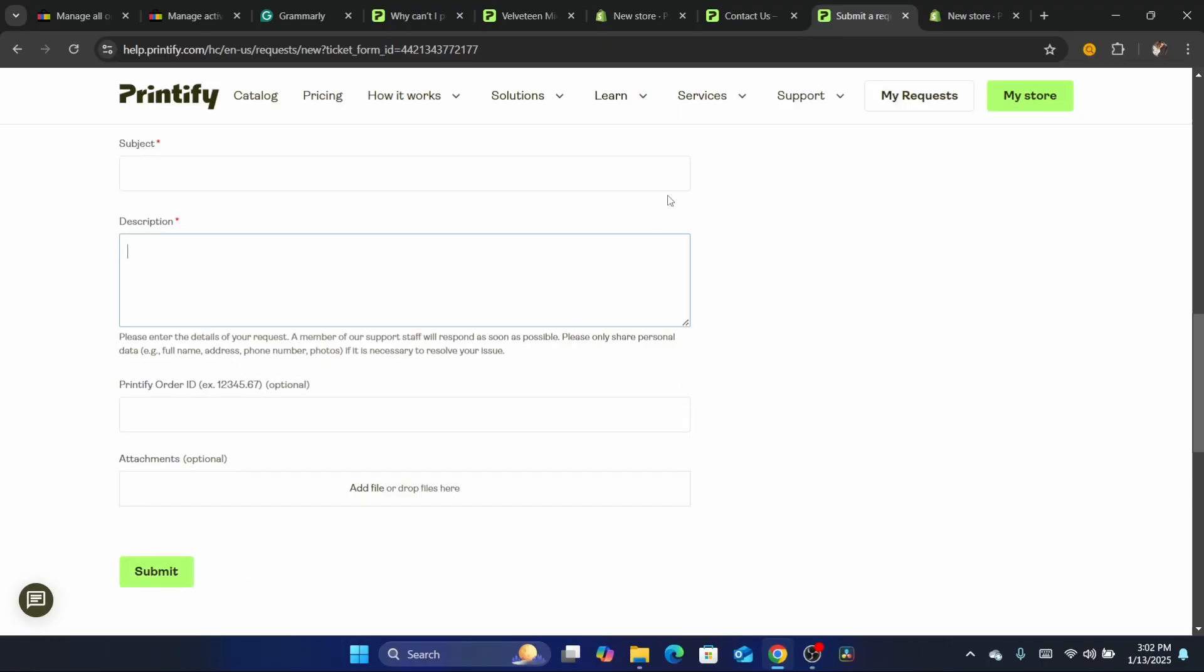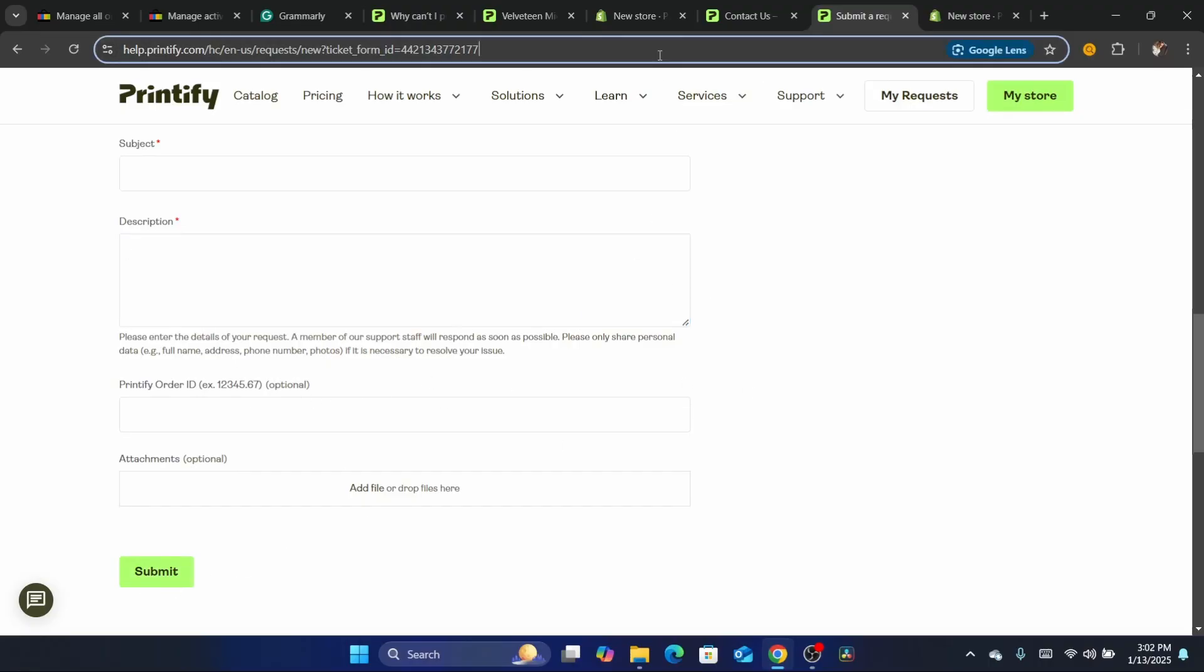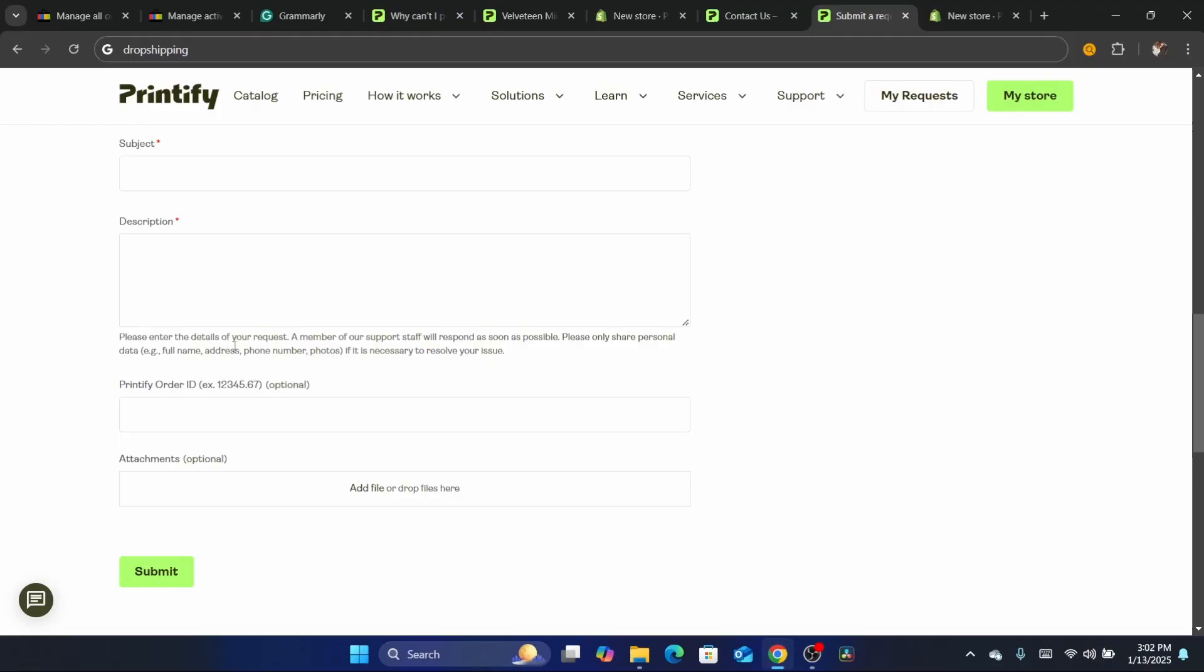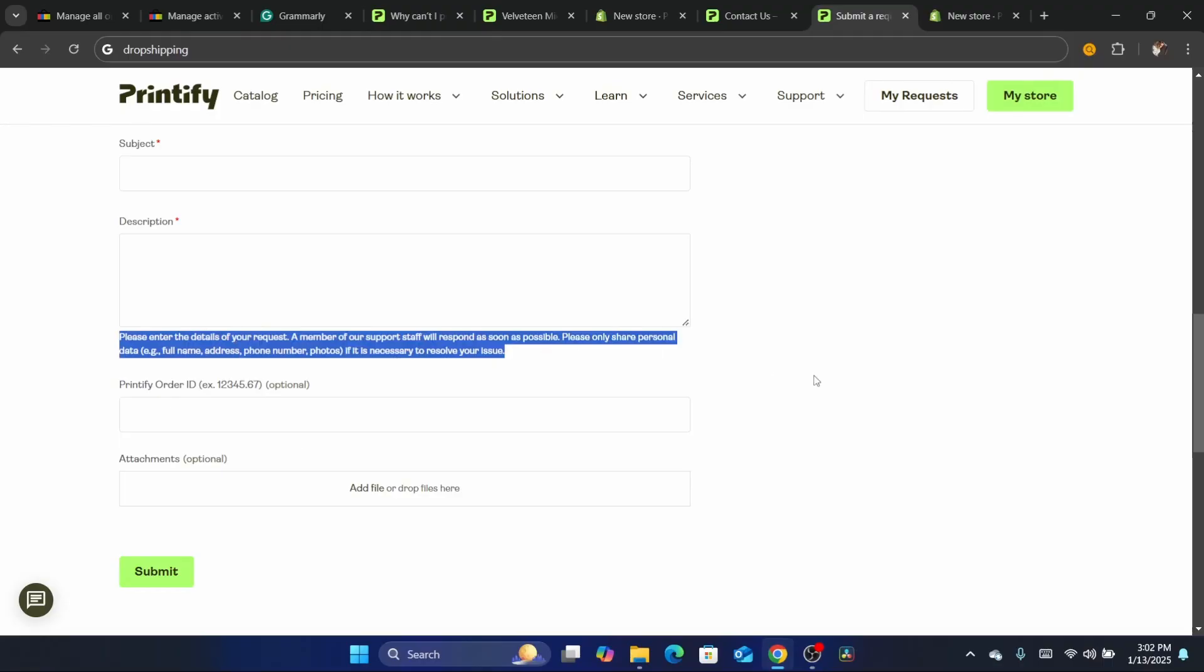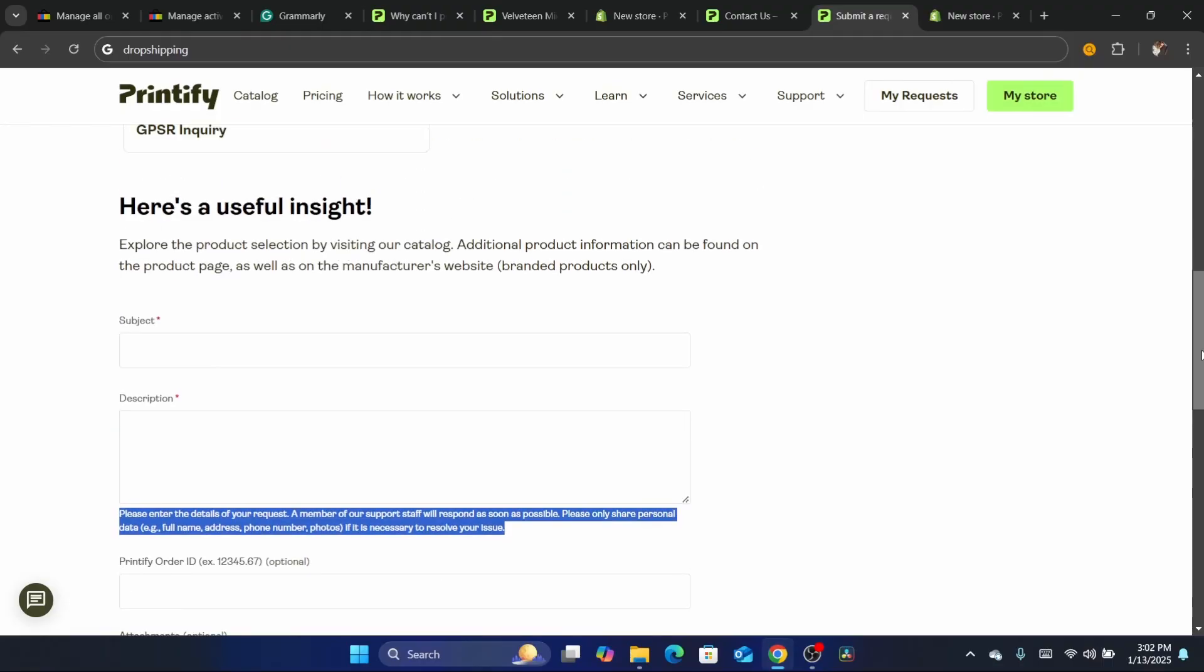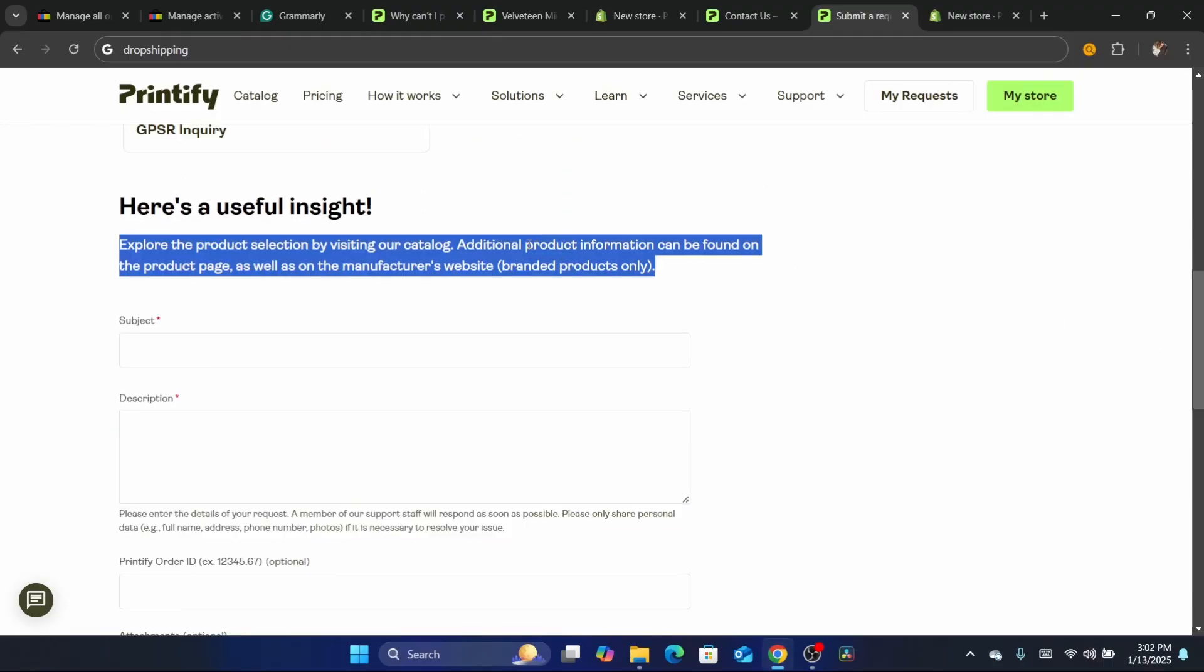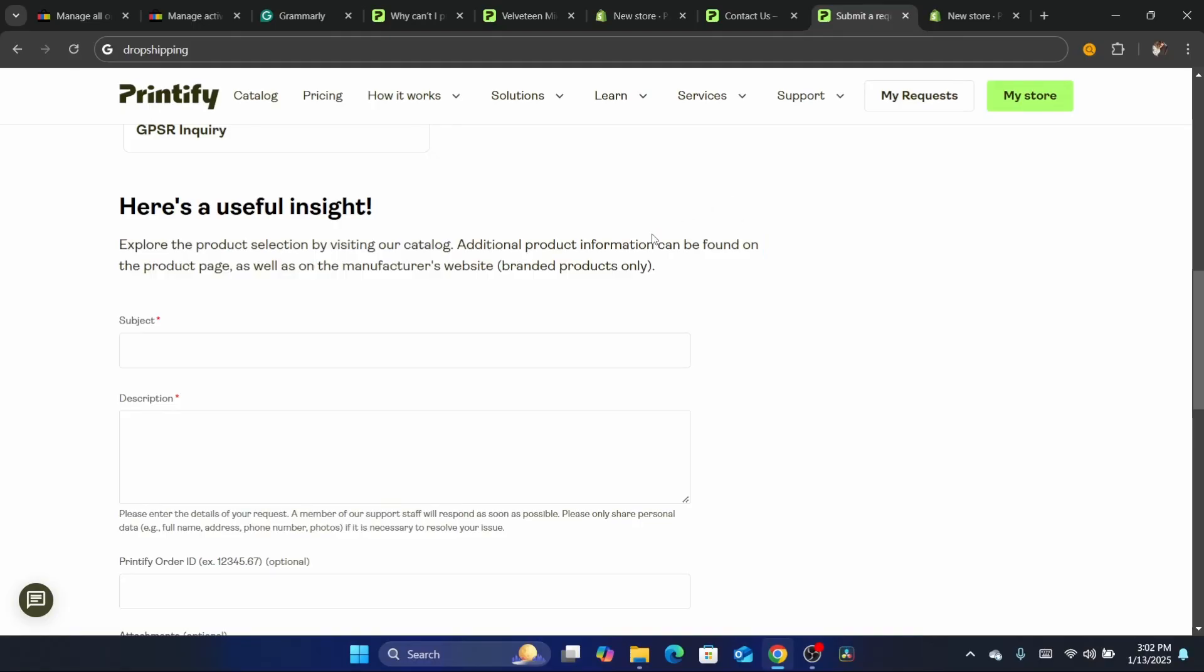Then click on submit and they will be able to help you or connect you with a real person that will help you. I believe you can do that on Printify - they will connect you with someone to talk to directly inside Printify.